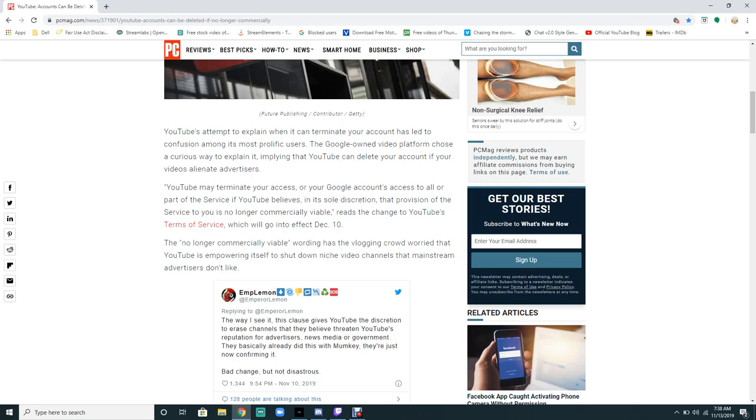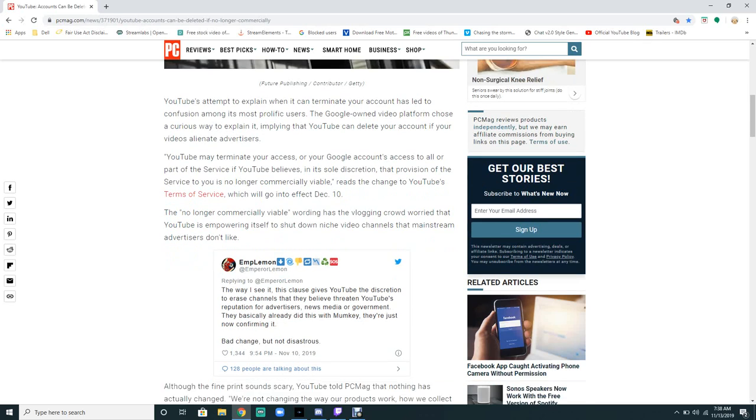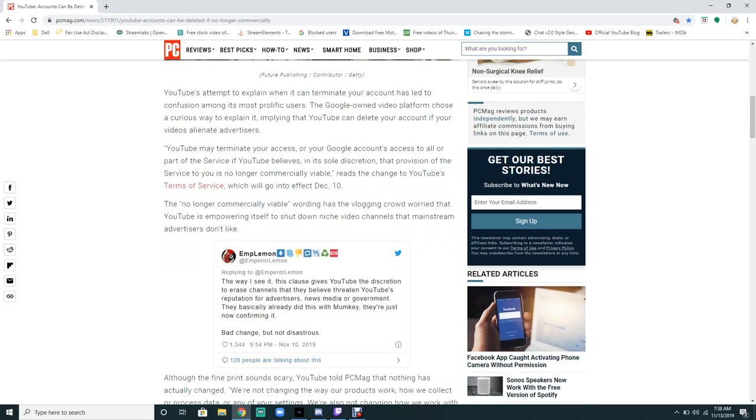YouTube can delete your account if your videos are no longer viable. YouTube may terminate your access or your Google account's access to all or part of the service if YouTube believes in its sole discretion that provision of the service to you is no longer commercially viable. This reads the change to the YouTube terms of service.